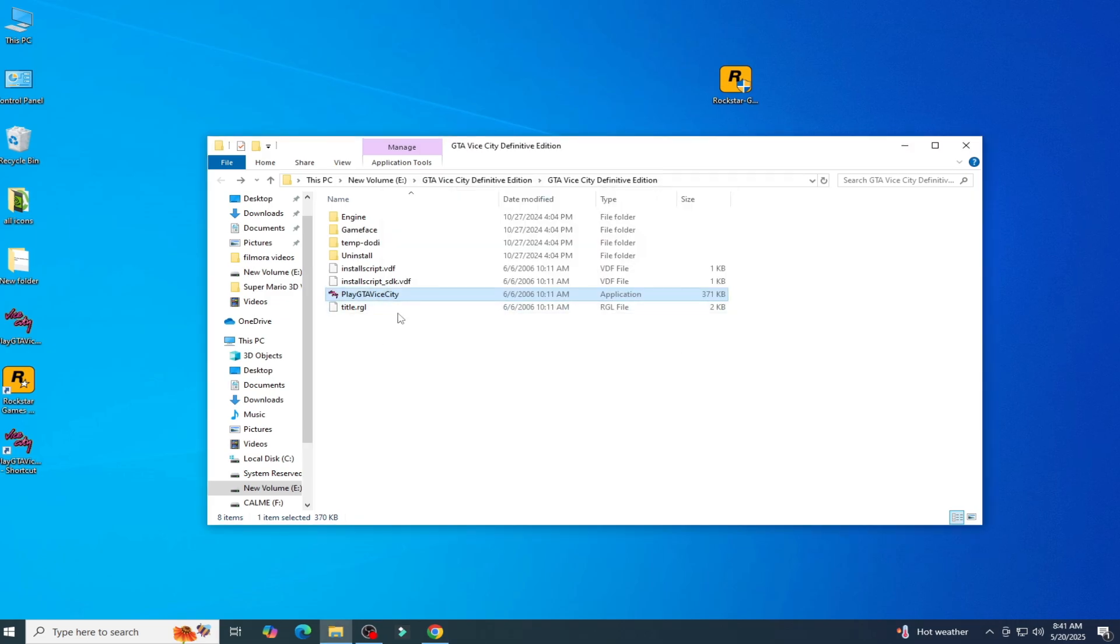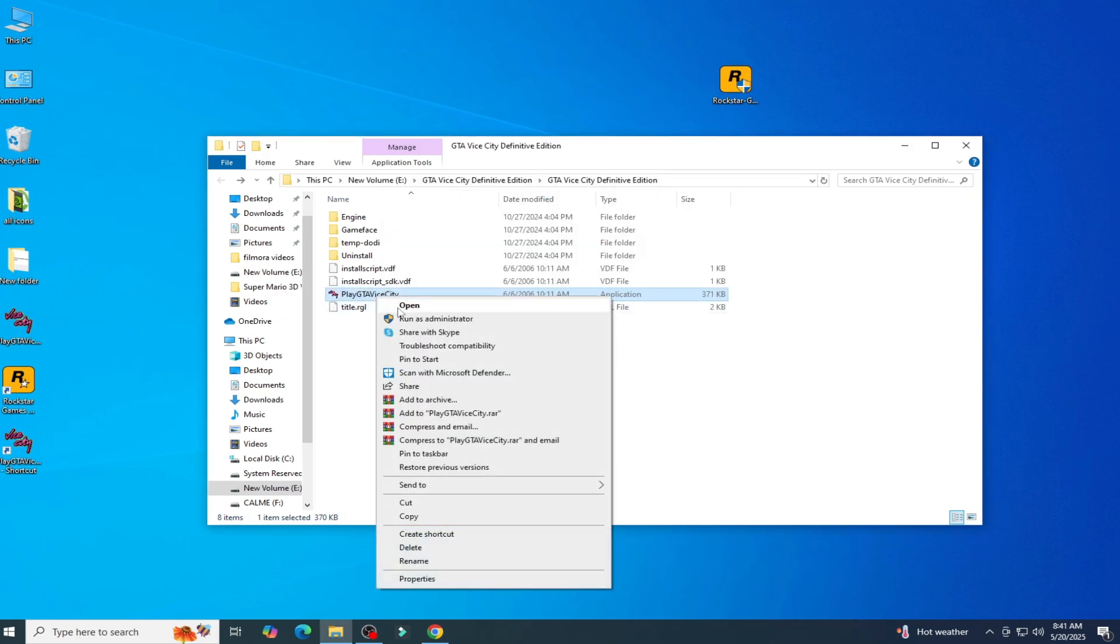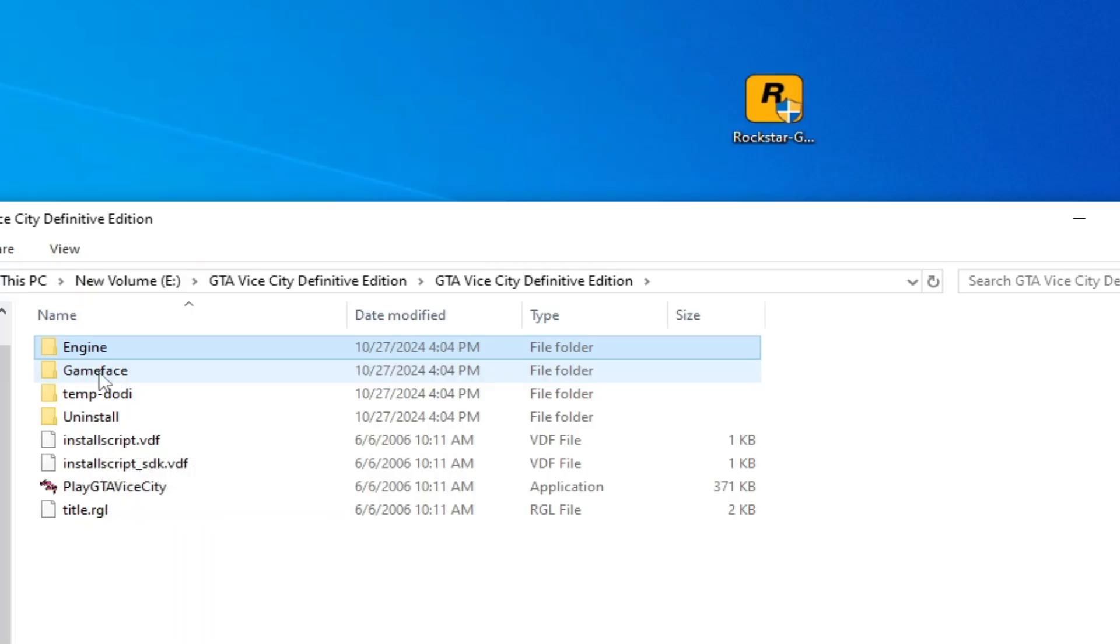Solution number two: go to your game folder and try running your game application as administrator.